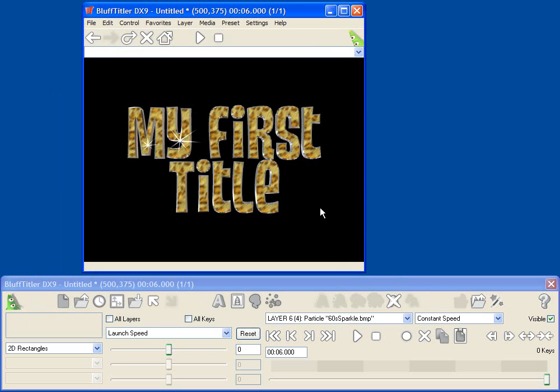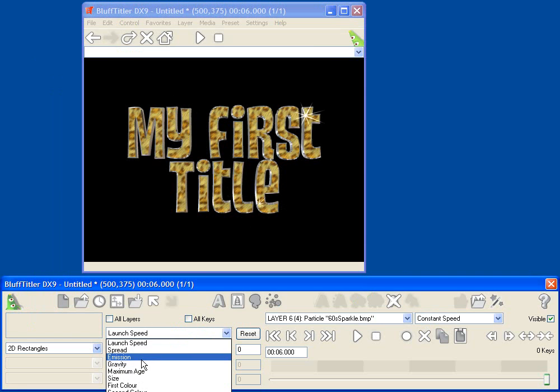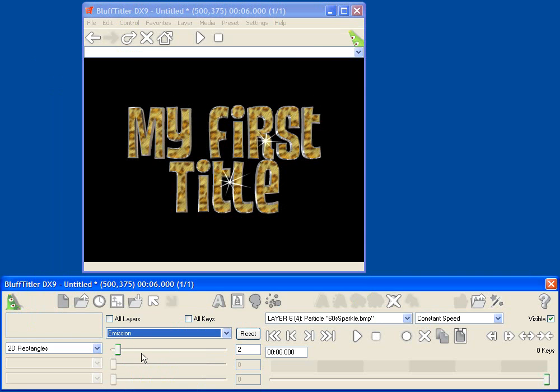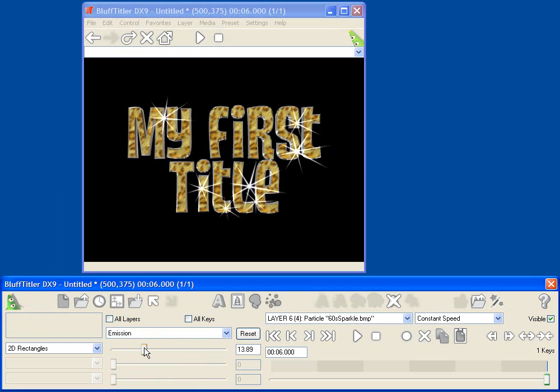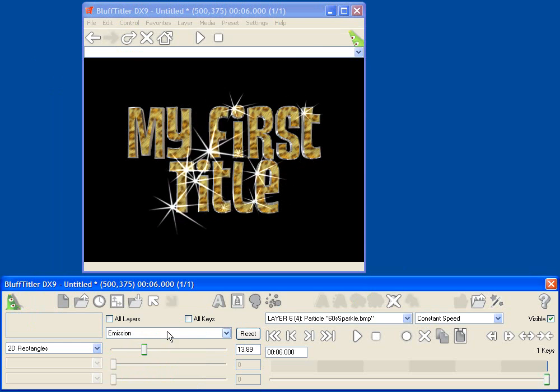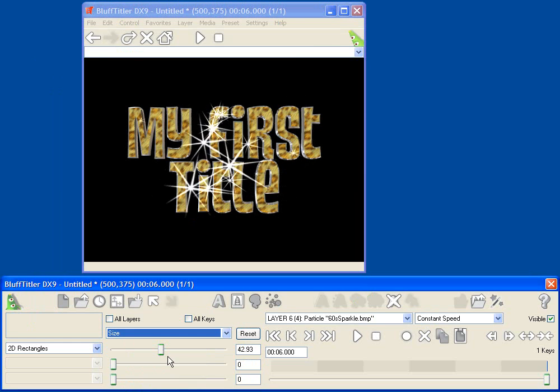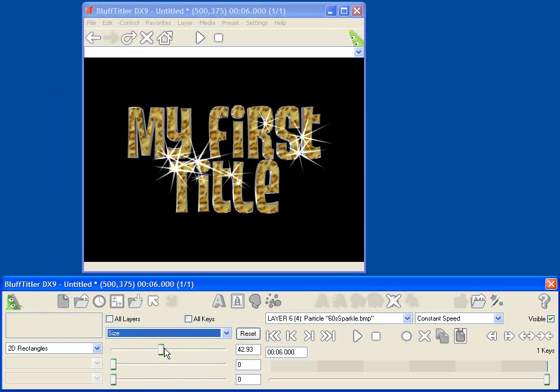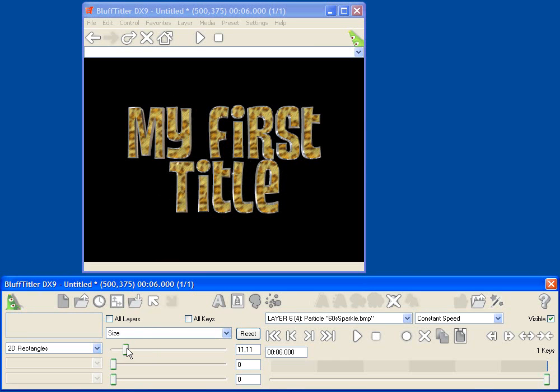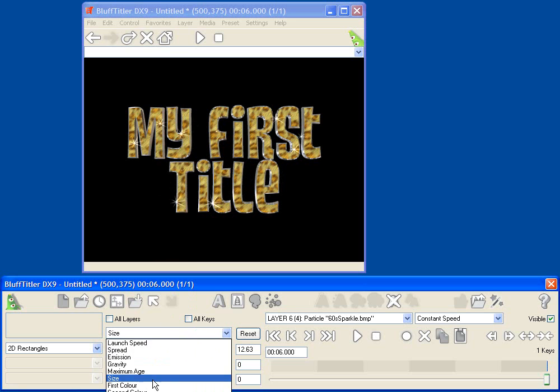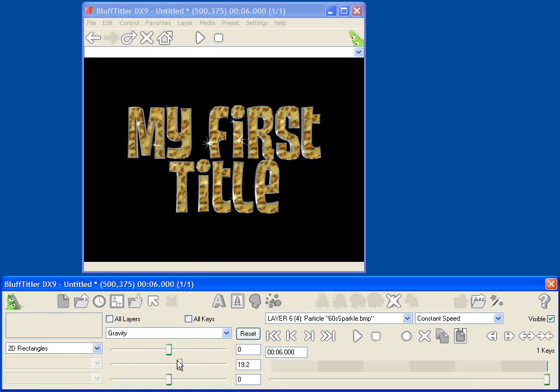The other thing I can do is I can change how many particles are emitted. So if I move the emission parameter up, I get very sparkly text. I could change the size of the particles. So I just get little sparkles maybe. Or I can do things like change the gravity effect on the particles and make them more like sparks.